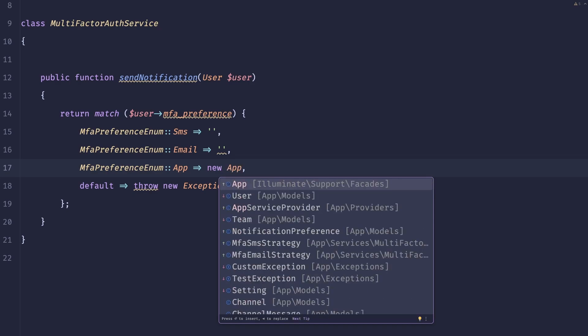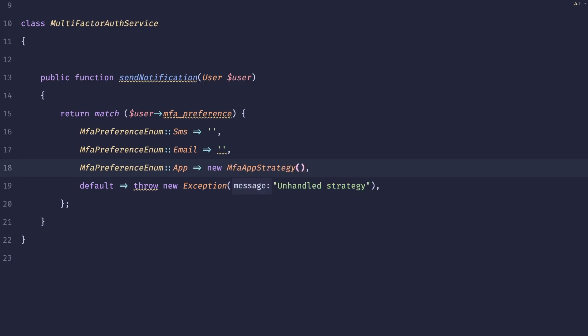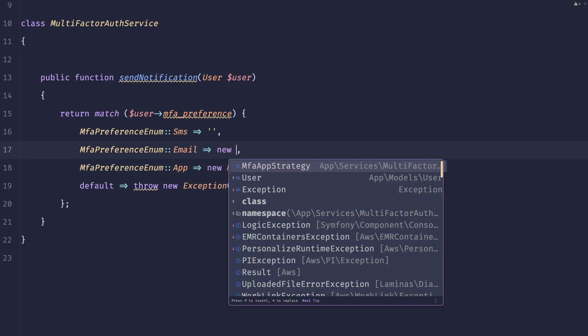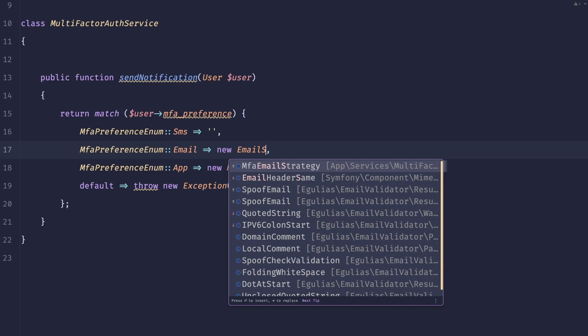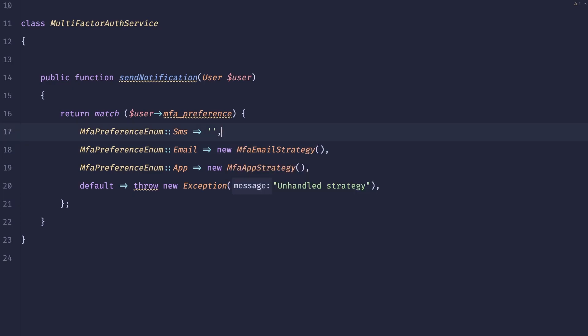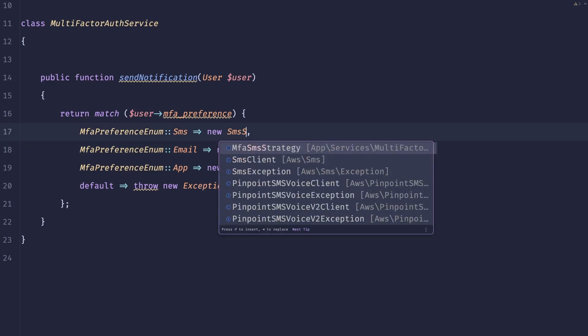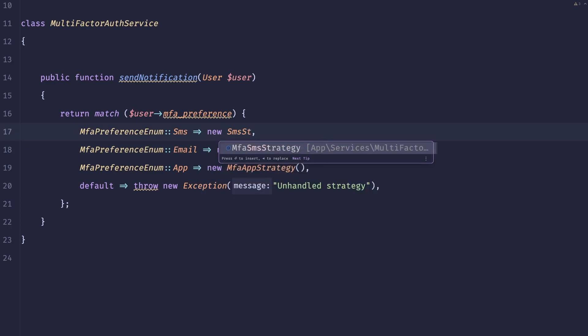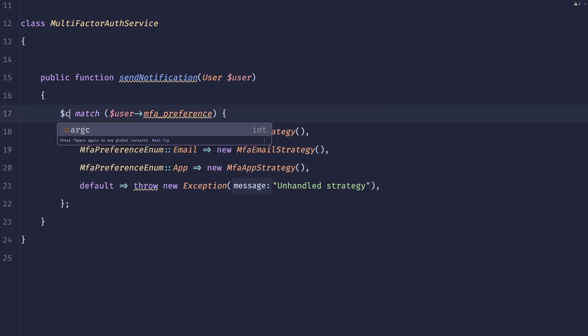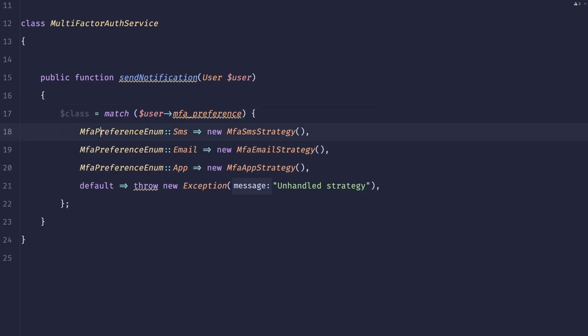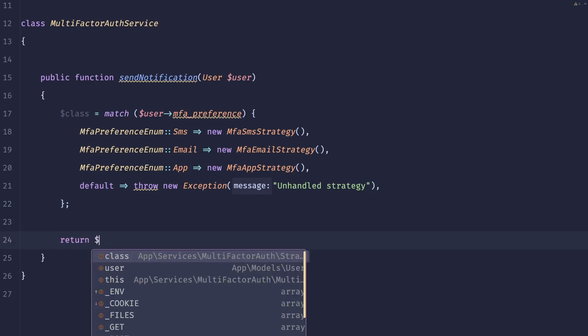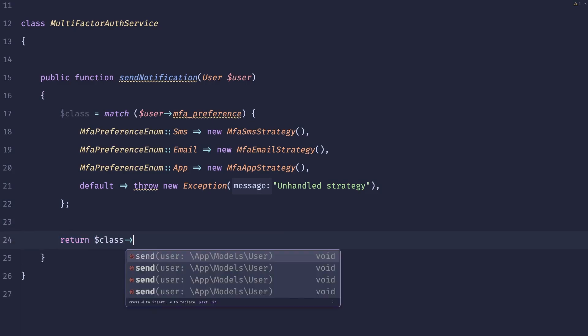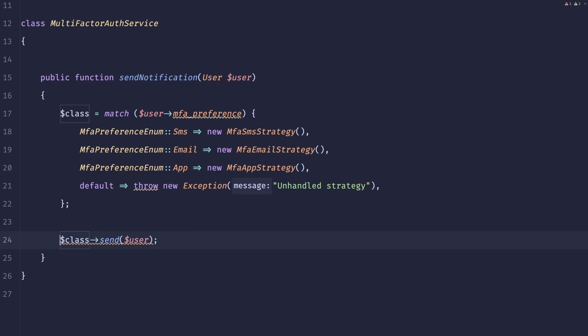So let's do app strategy, email strategy. This would be our class. And now we could do simply return class and user. And this is a void, so we can drop that.